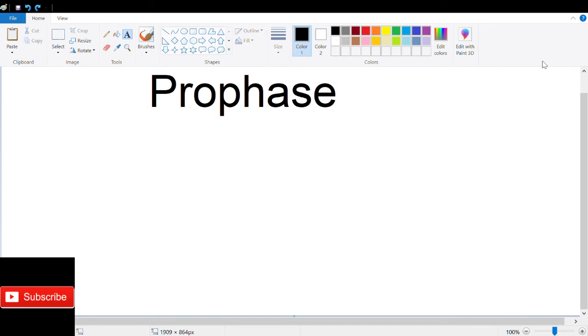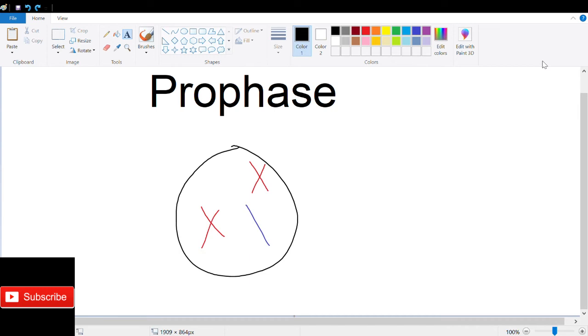After the G2 portion of interphase, the cell enters prophase. The duplicated chromosomes condense and become thousands of times more compact. Sister chromatids are joined together at the centromere and can be seen as X-shaped.